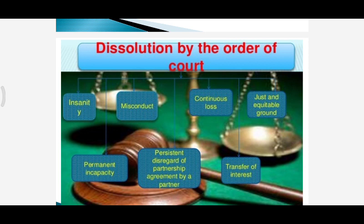Further cases for court-ordered dissolution include: persistent disregard of the partnership agreement by a partner — if a partner repeatedly breaches the terms and conditions of the agreement, any other partner can file a suit in court for dissolution of the firm. Another case is continuous losses — if the firm has persistently been running at losses for several years, then too a partner may seek court permission for dissolution of the firm.